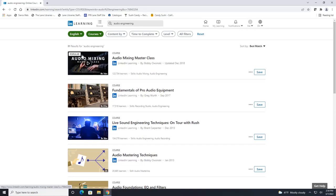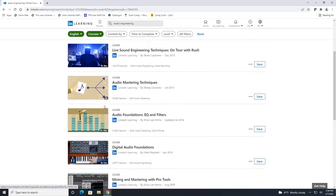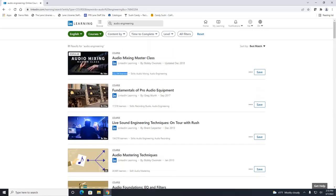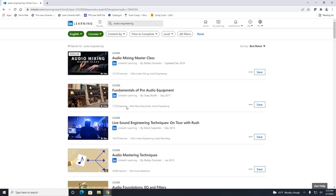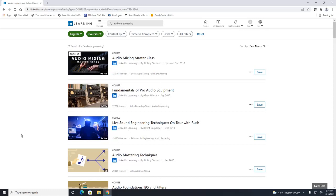So this first course it stated that it's very popular, it takes over nine hours and then there are some that are only an hour, two hours, two and a half. You can also see the number of individuals that have taken each course. Right here it says we have 17,518 learners. This one that's very popular has over 122,000. This one has over 134,000. So this can help you narrow down what course you would like to take.